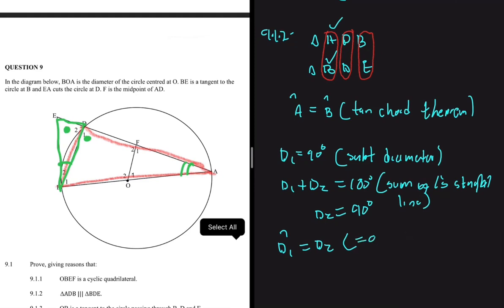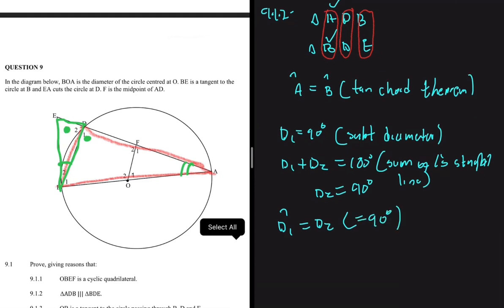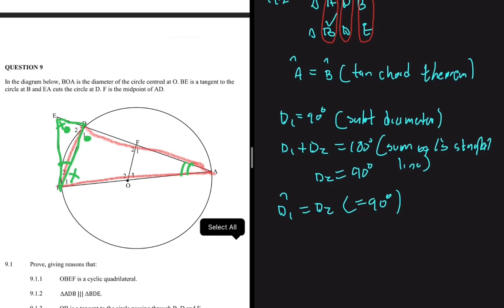It now becomes easy to see that angle B1 should equal angle E, because they are the only remaining angles in their respective triangles. So B1 equals angle E — you don't have to state this explicitly, but it may be useful when solving other problems.